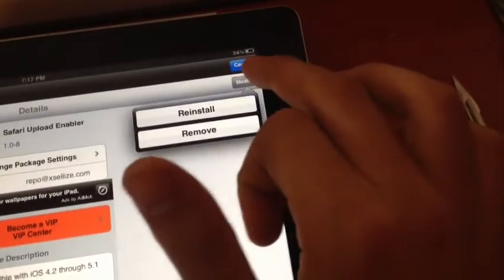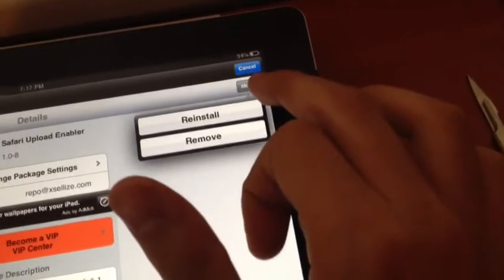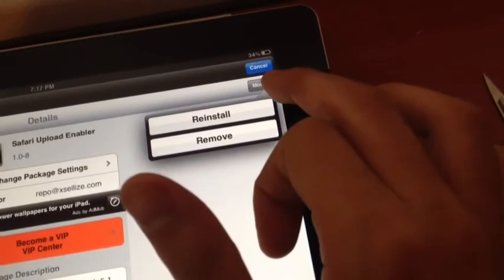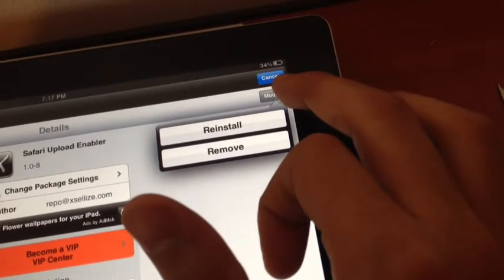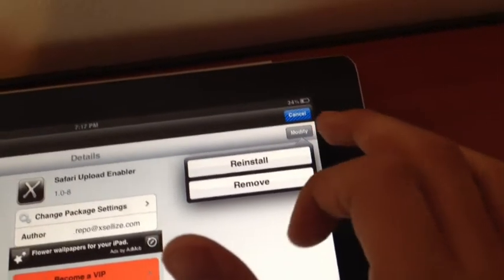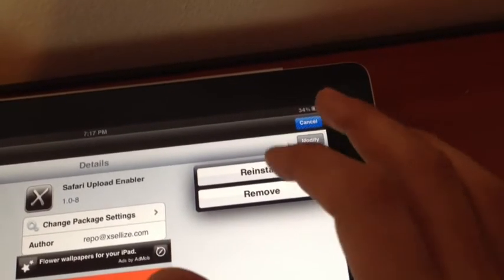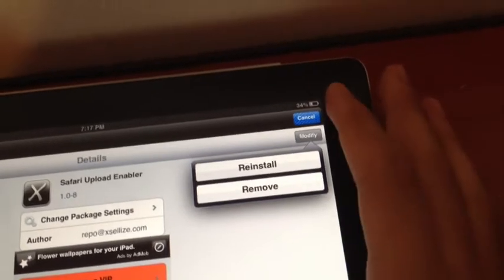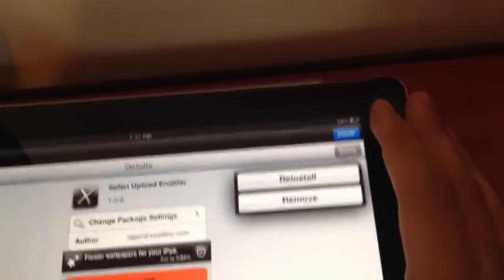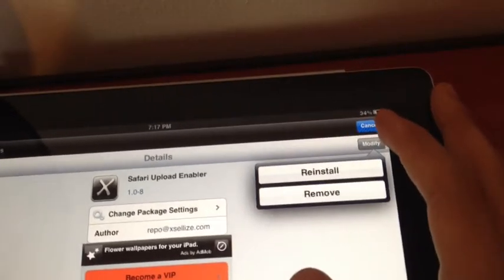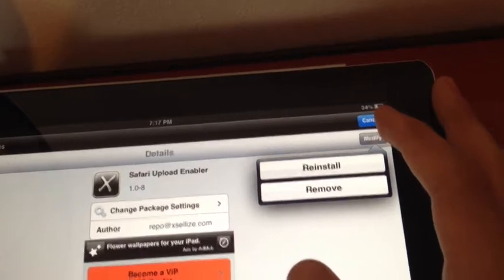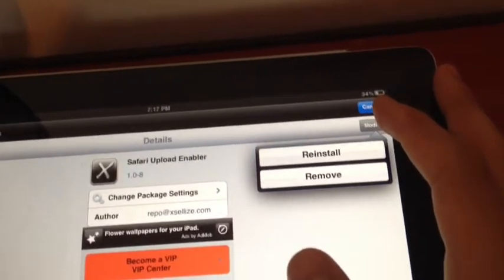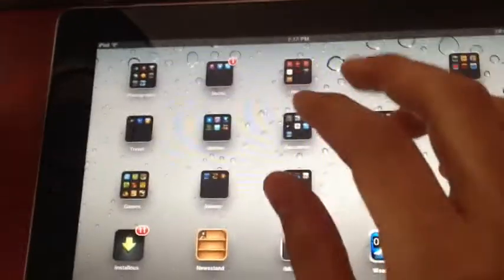Then modify. Here you have an install button rather than modify because I have already installed it. After you download this tweak, you must respring your device. Then you have to go to Settings.